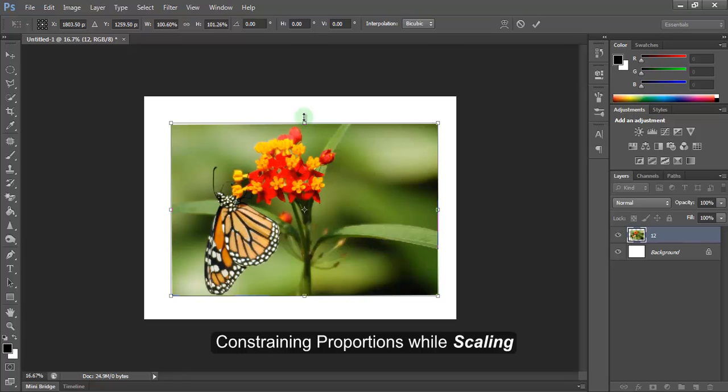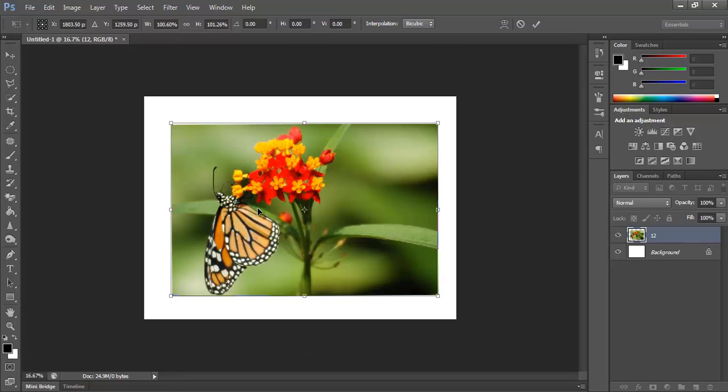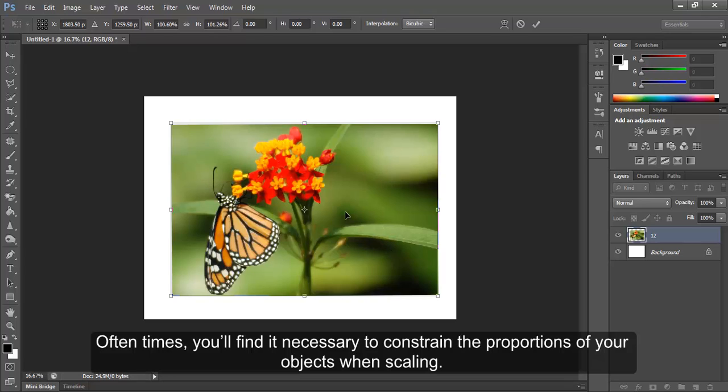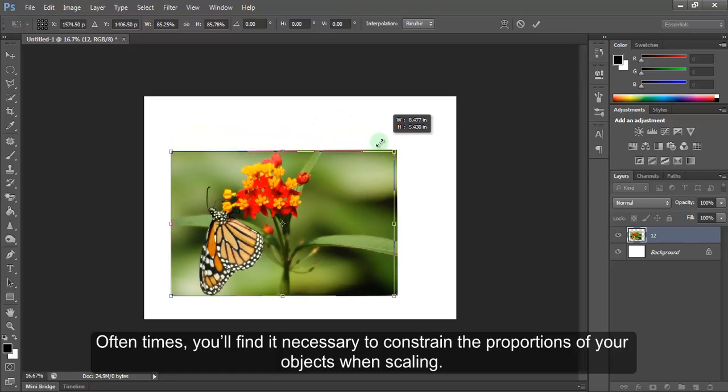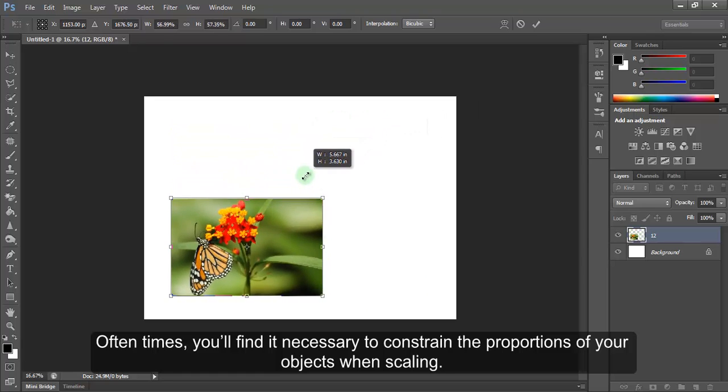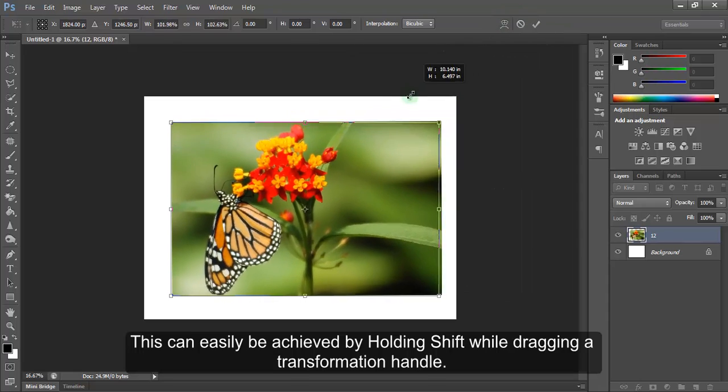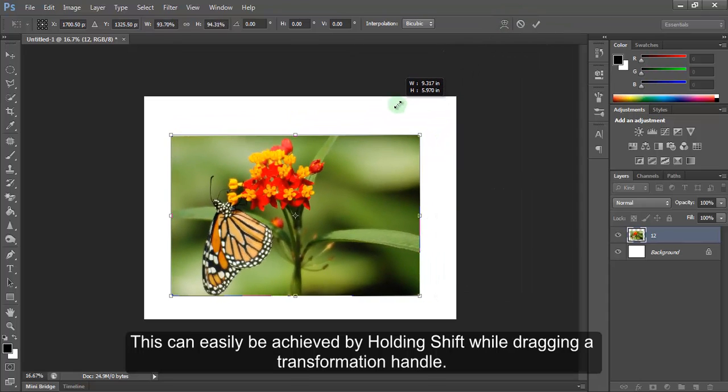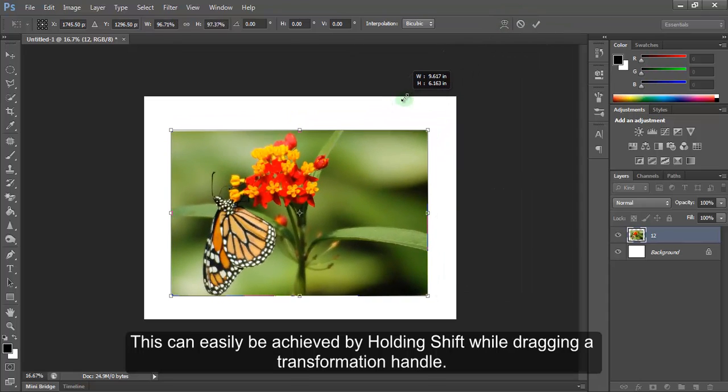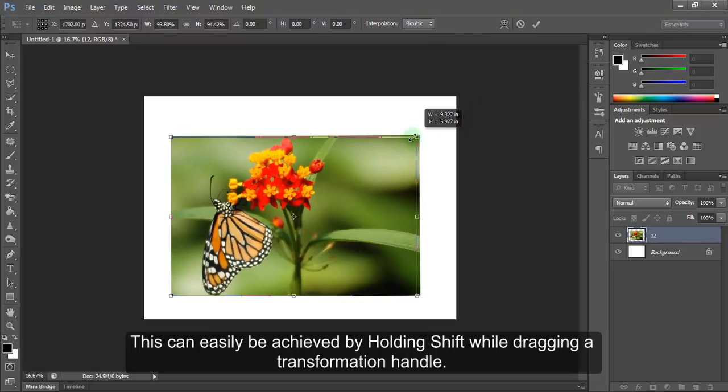Constraining proportions while scaling. Often times, you will find it necessary to constrain the proportions of your objects when scaling. This can easily be achieved by holding Shift while dragging a transformation handle.